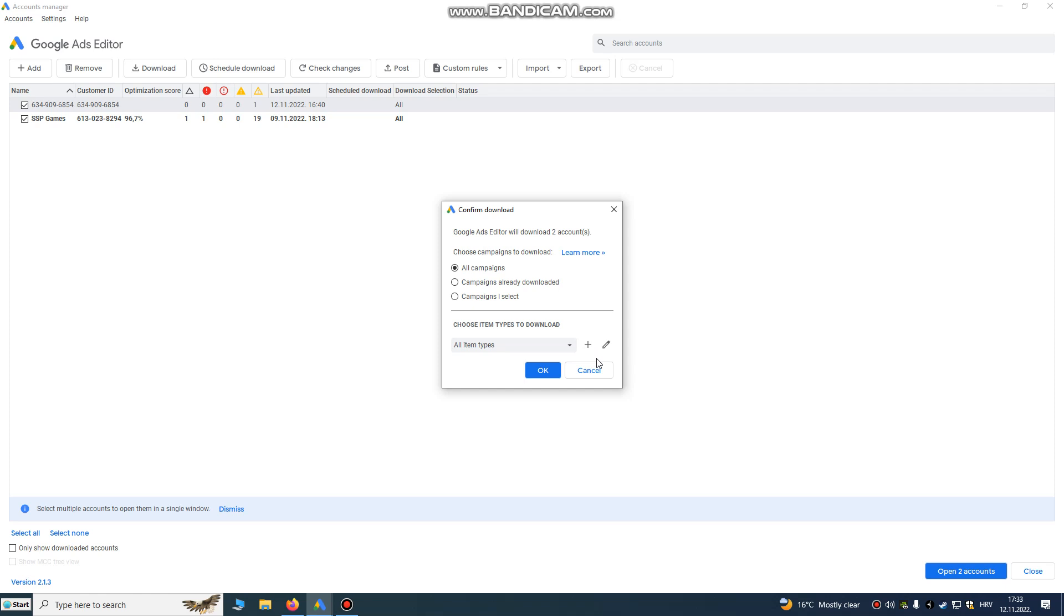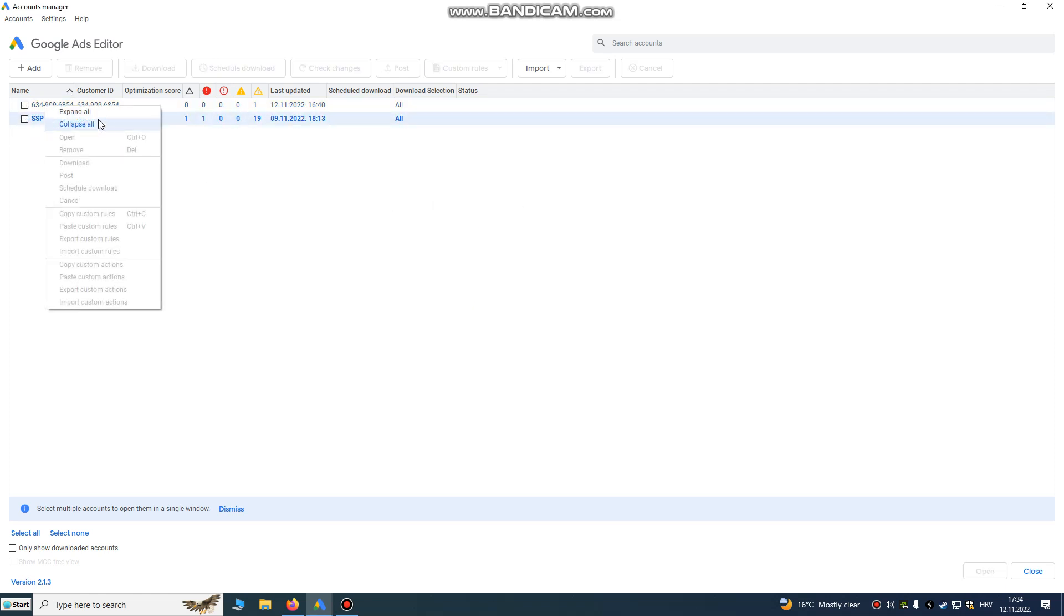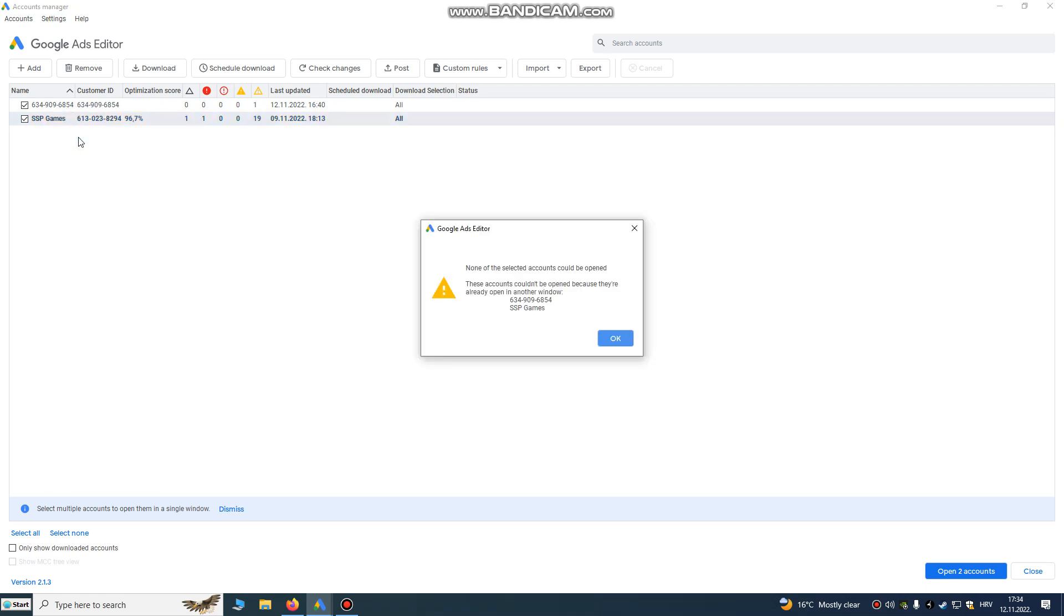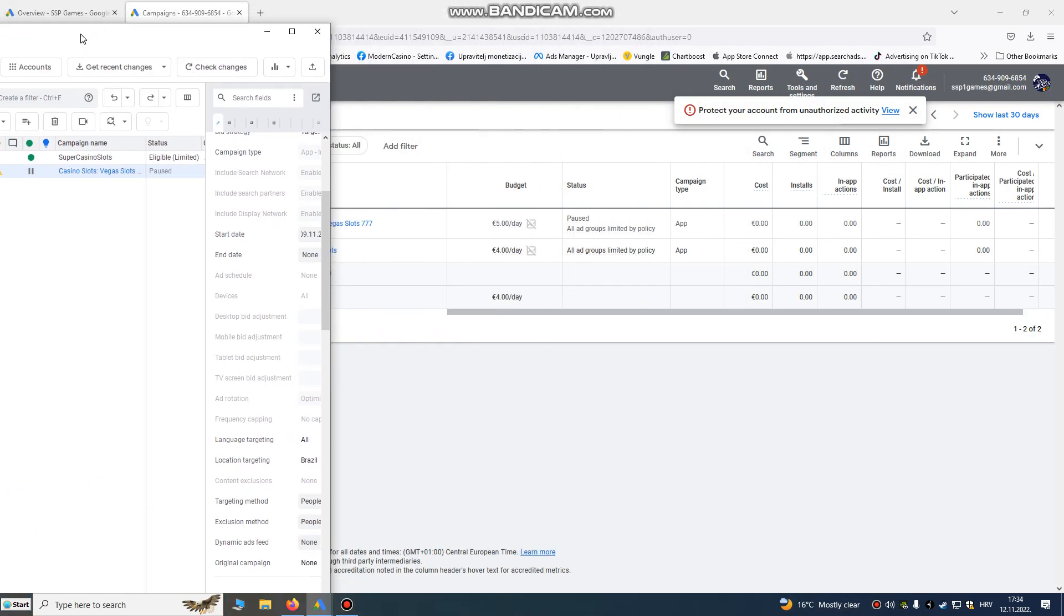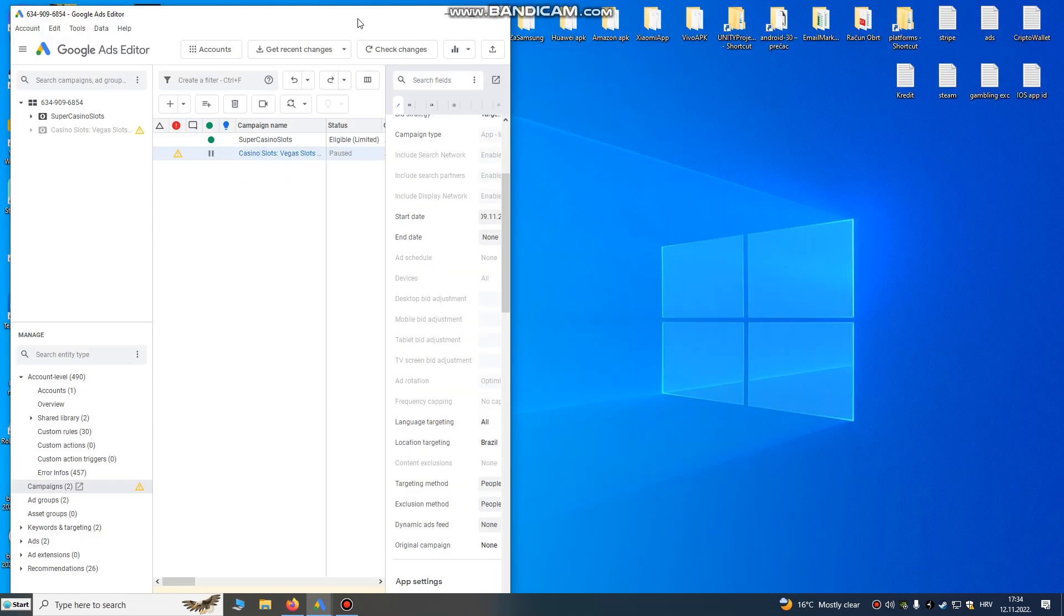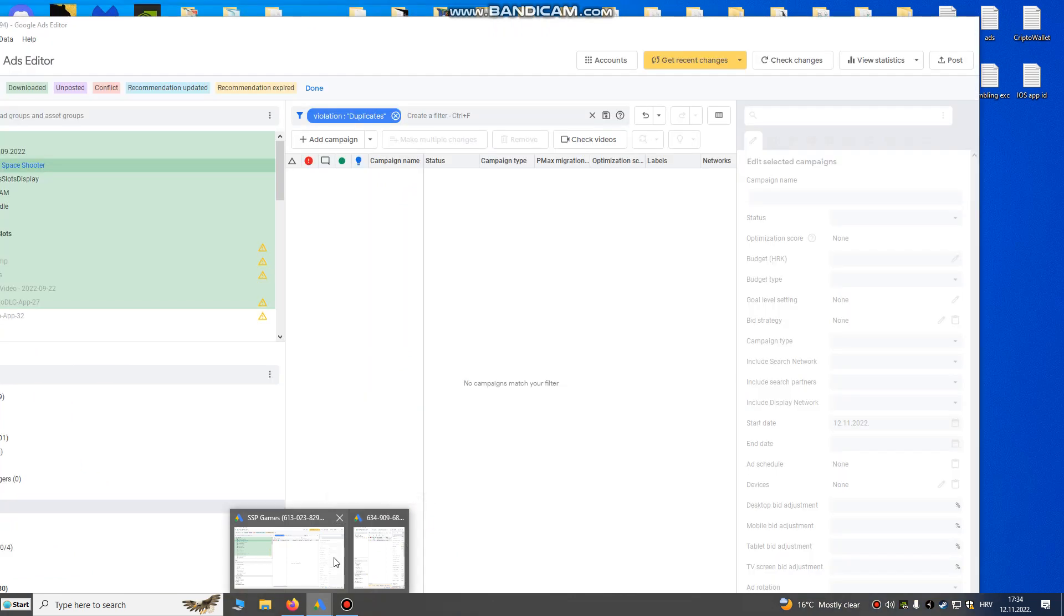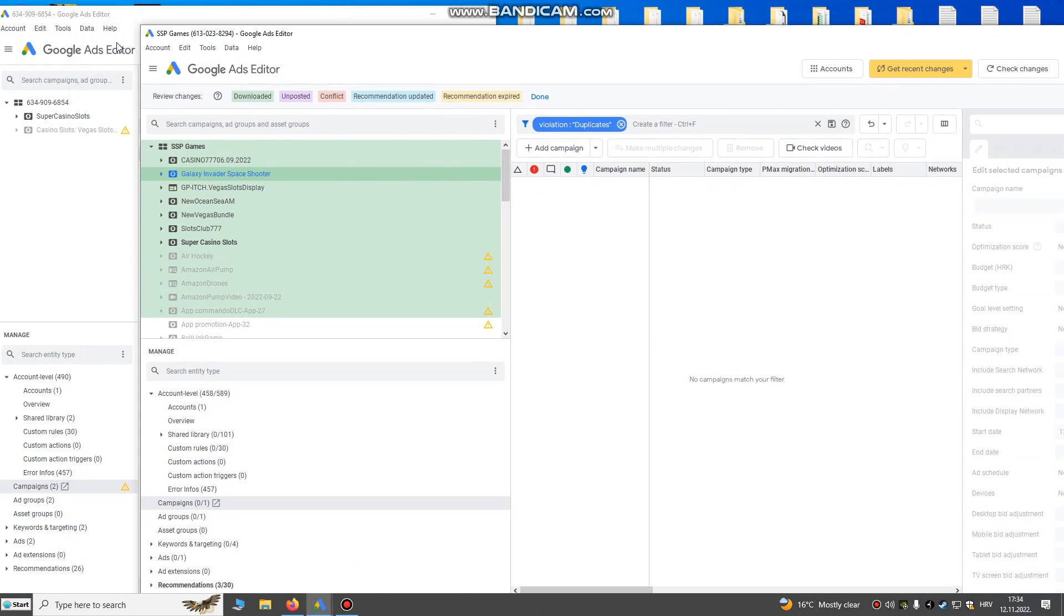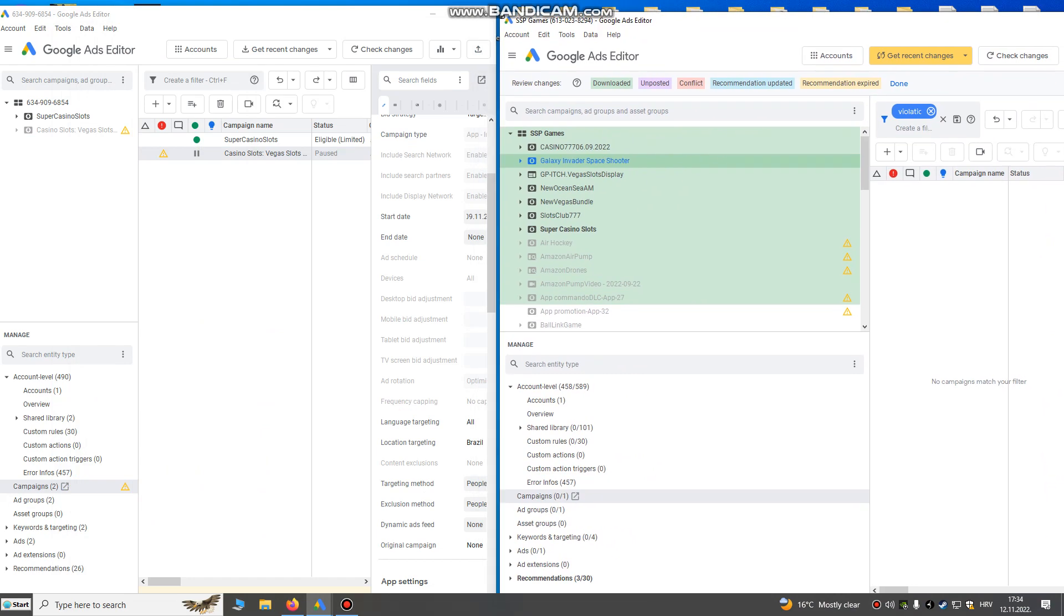When you download your data, then just open the account. I've already opened it - right click, open. It's already opened, okay. So I will close this window. On the left side I will put my new account, on the right side I will put my old account.